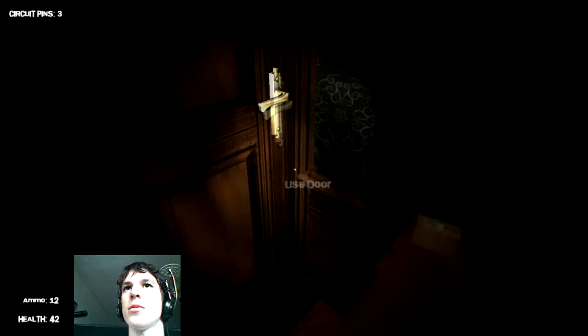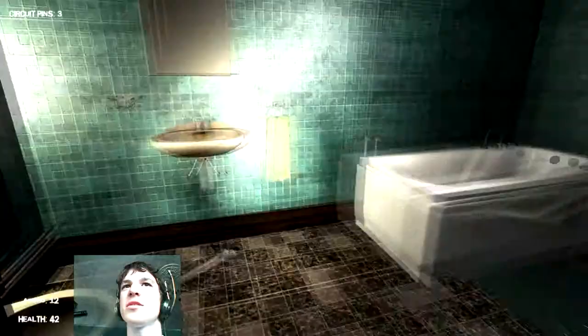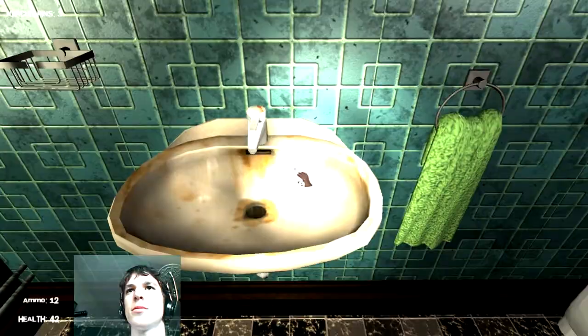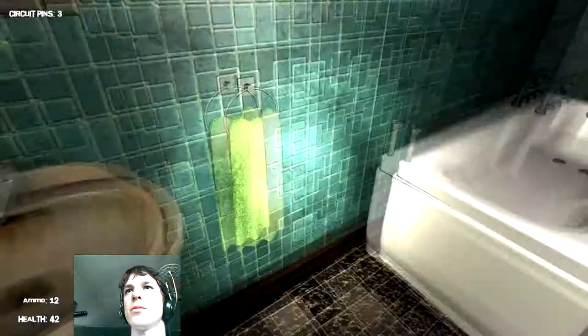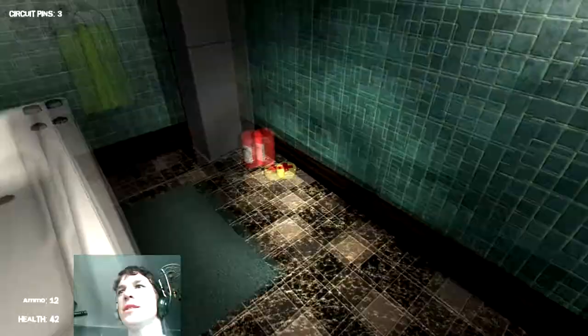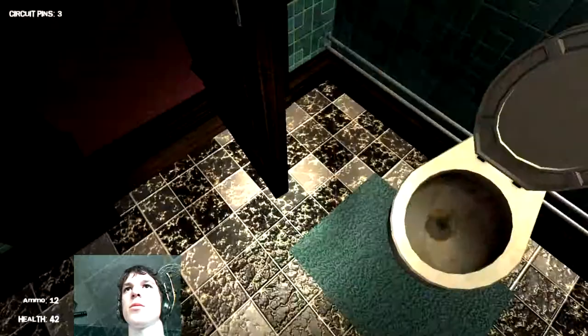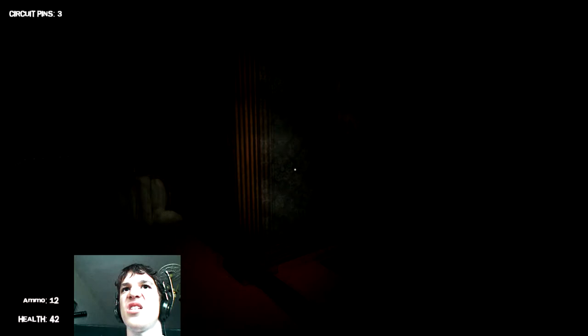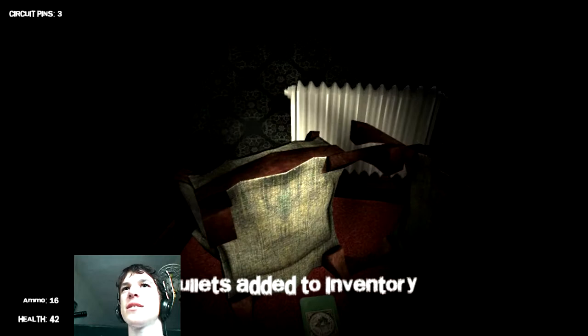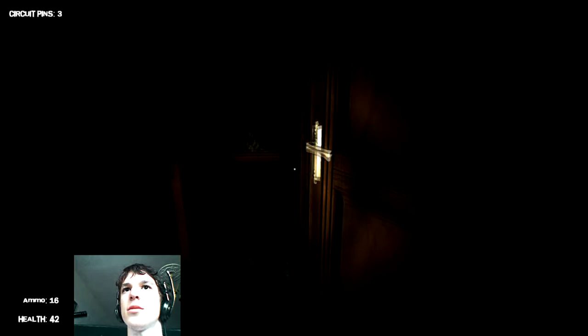Okay, the bathroom. This is like the most important place. Nice. Let's take a bath. Yeah, that's spooky enough. Got more bullets. I don't have a gun, but who cares? I have bullets. Oh, that room.